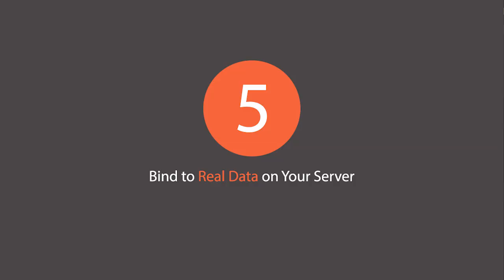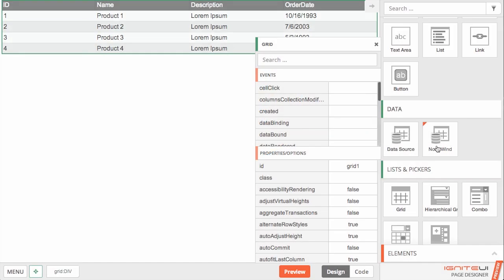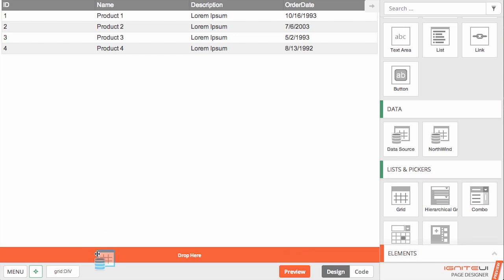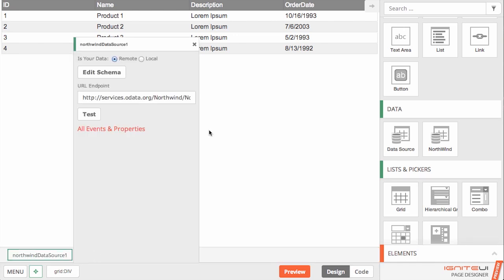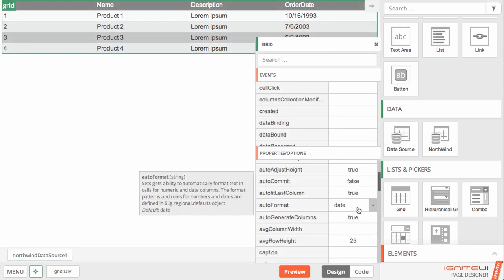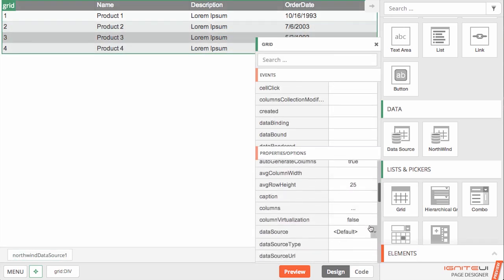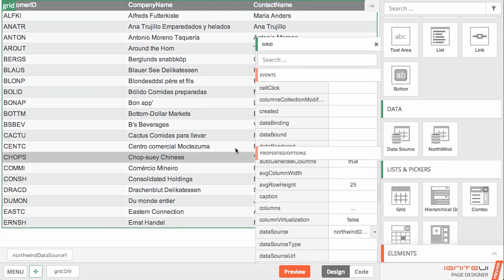The page designer allows you to graphically configure the Ignite UI data source to pull the data you need from your web services and simply bind them to your components.